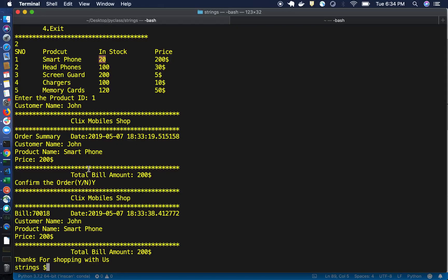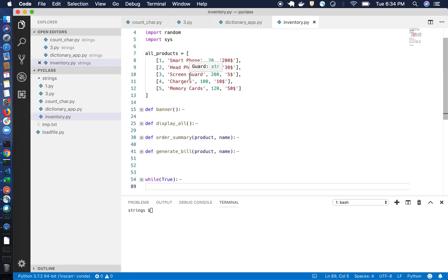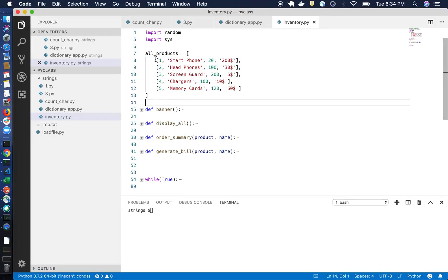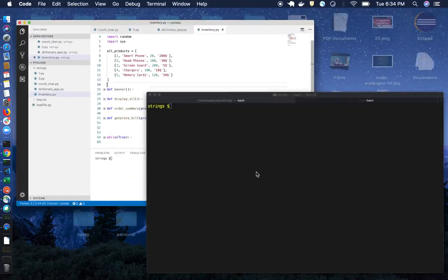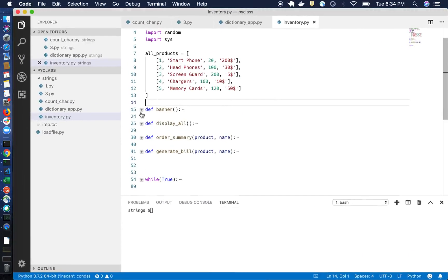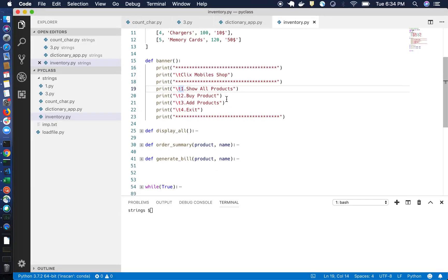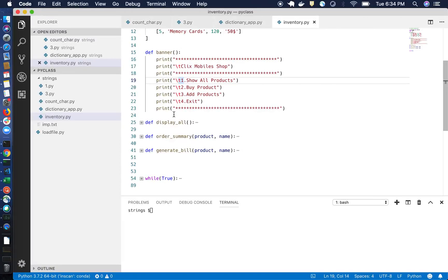Let's see the code and how we developed this. I have taken all the products in a nested list. The banner you see is coming from a function called 'banner' — it's straightforward print statements using tab characters (\t) just for beautifying the output.